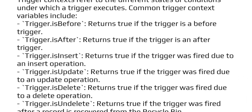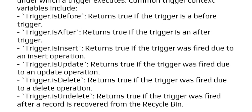Additional trigger context variables include: trigger.isInsert, which returns true if the trigger was fired due to an insert operation; trigger.isUpdate, which returns true if the trigger was fired due to an update operation; trigger.isDelete, which returns true if the trigger was fired due to a delete operation; and trigger.isUndelete, which returns true if the trigger was fired after a record is recovered from the recycle bin.